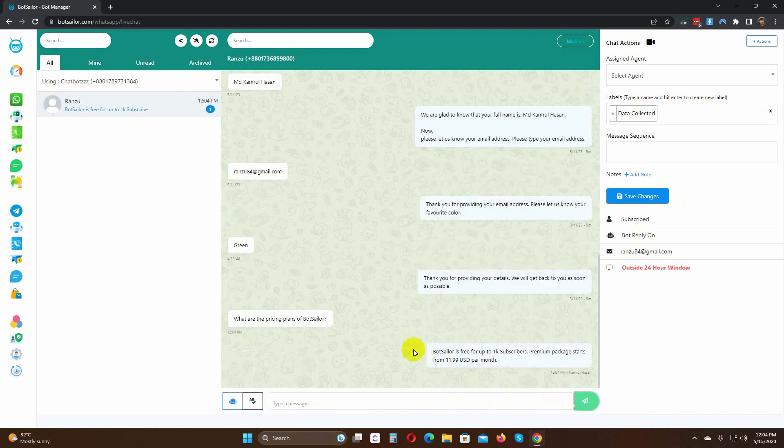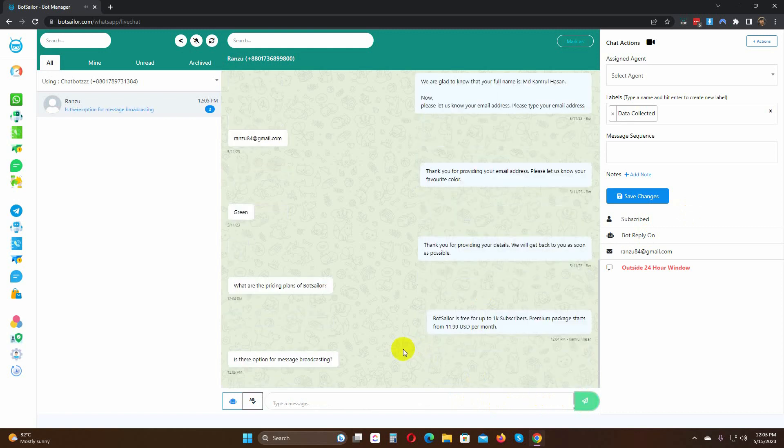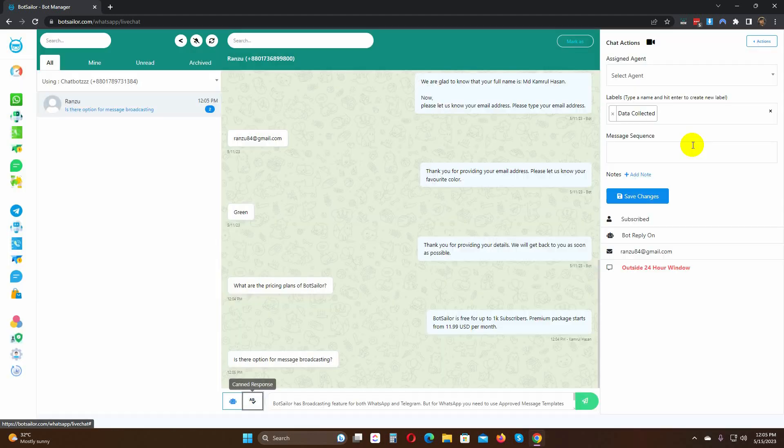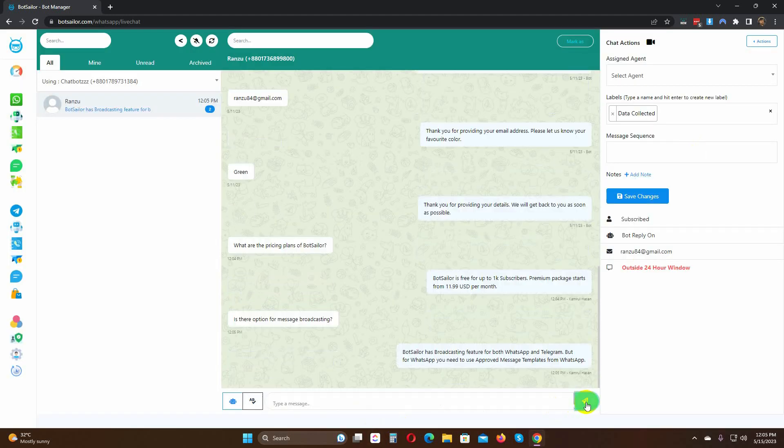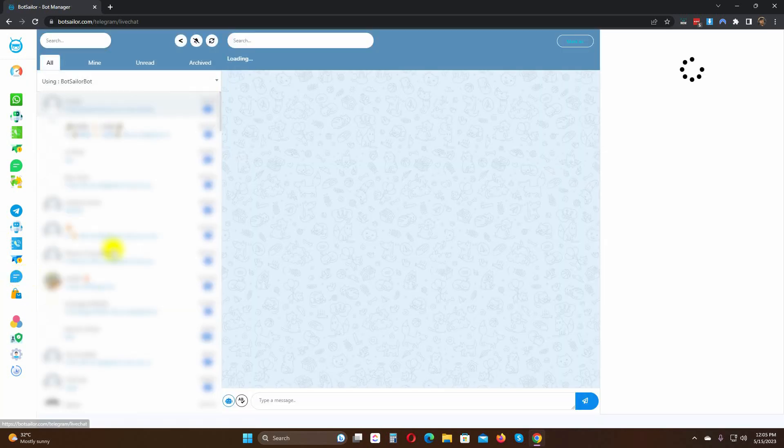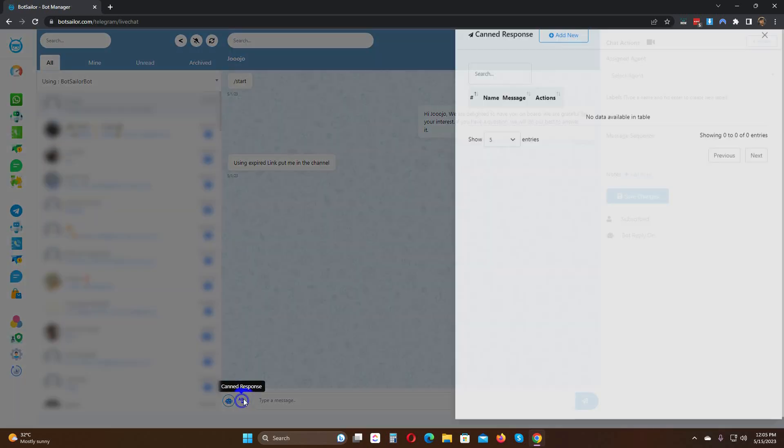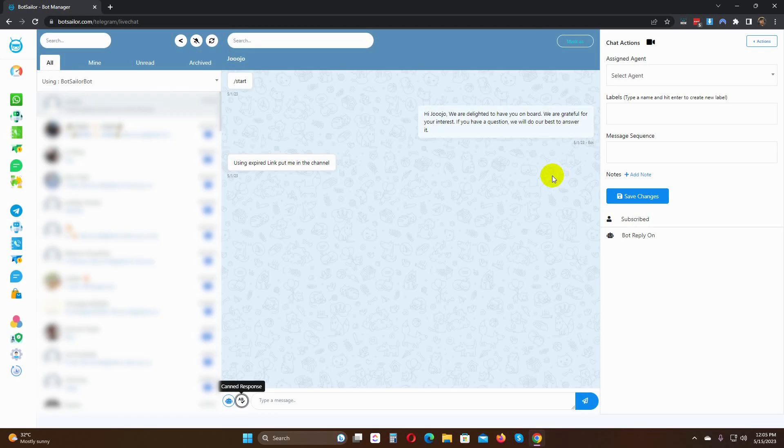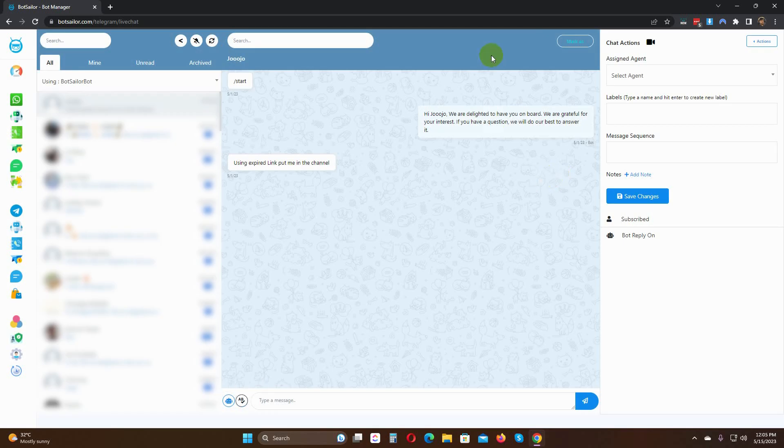That's all. Similarly, we can create and utilize canned responses for Telegram live chat as well. So, this is how we can use the canned response for WhatsApp and Telegram live chat in Bot Sailor.